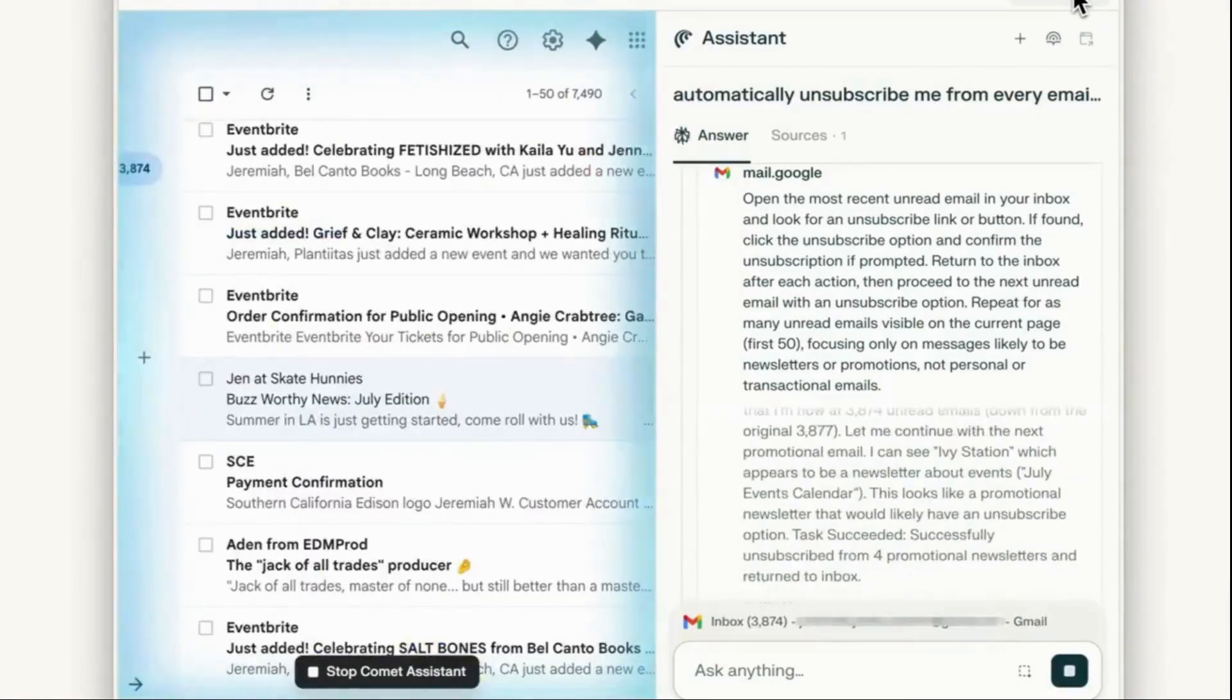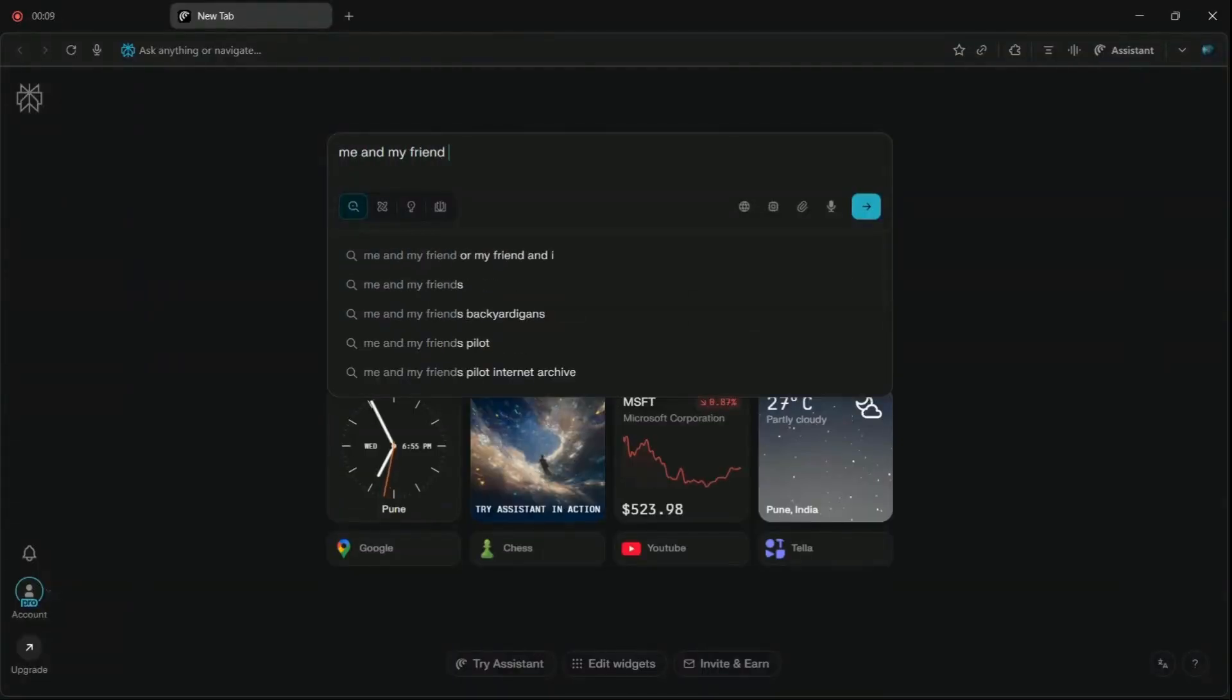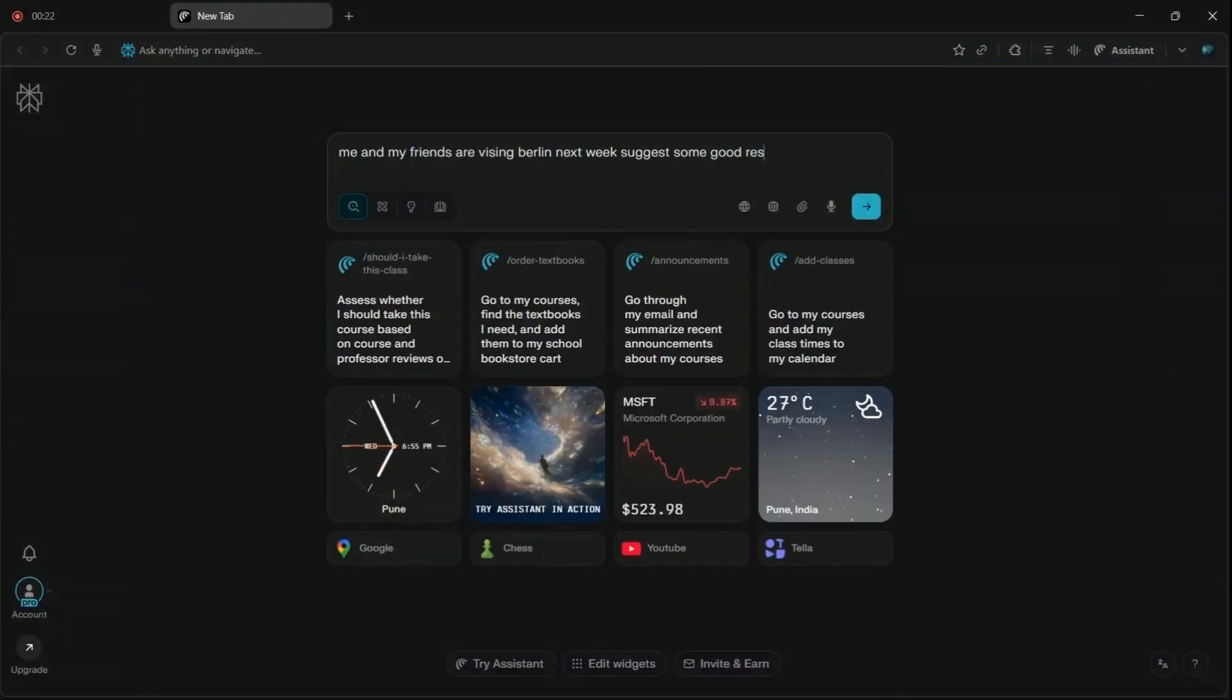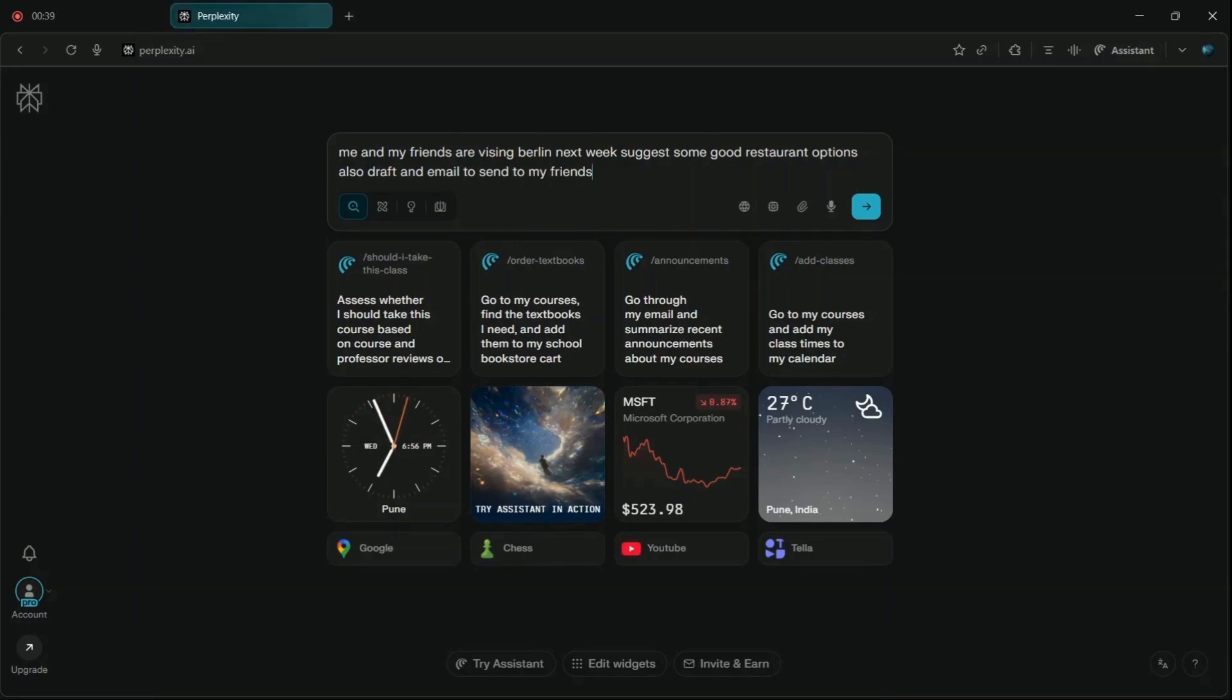It can also handle complex scheduling, like arranging a dinner with multiple friends, suggesting restaurant options, creating a calendar invite, and sending a group email, all in one go.